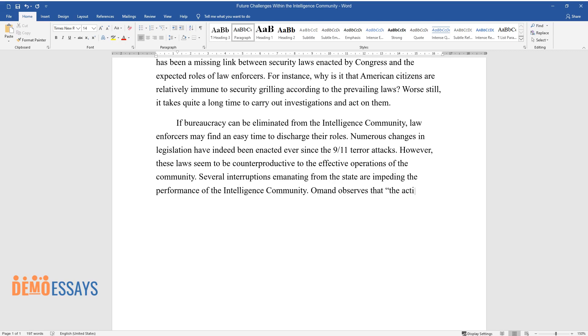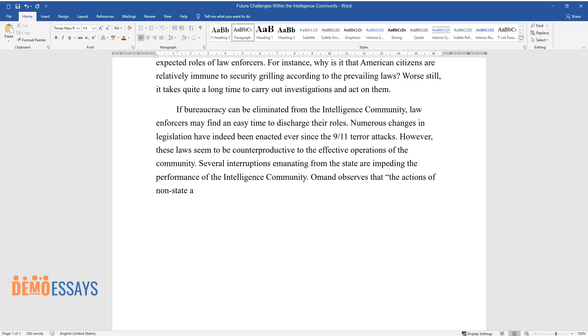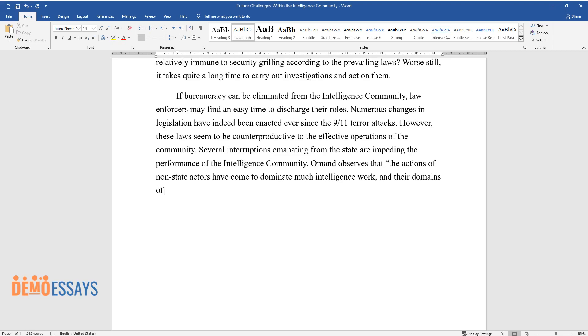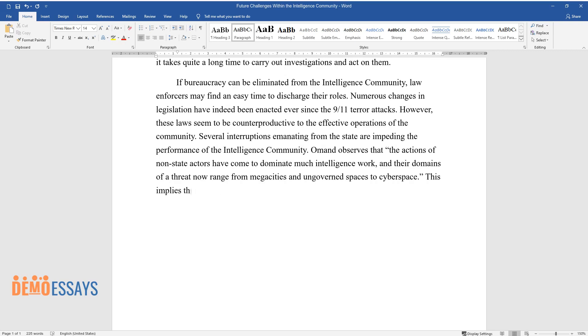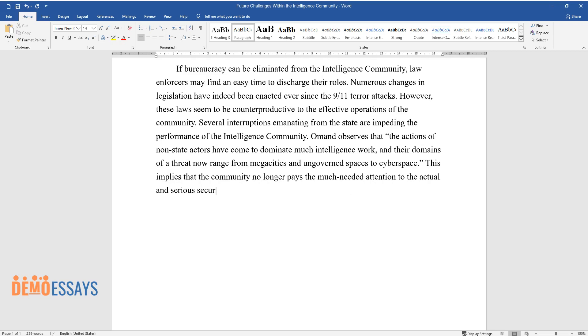Ullman observes that the actions of non-state actors have come to dominate much intelligence work, and their domains of a threat now range from megacities and ungoverned spaces to cyberspace. This implies that the community no longer pays the much-needed attention to the actual and serious security threats facing the nation.